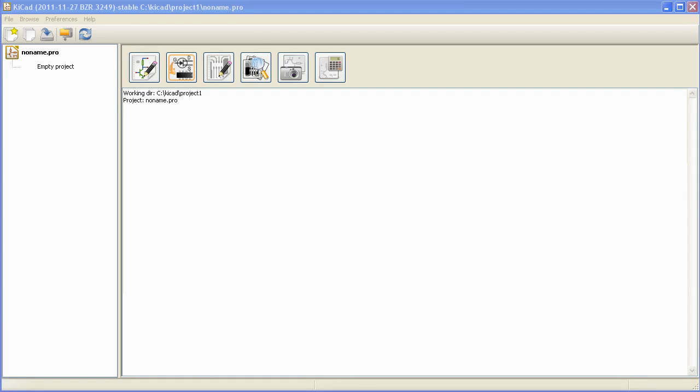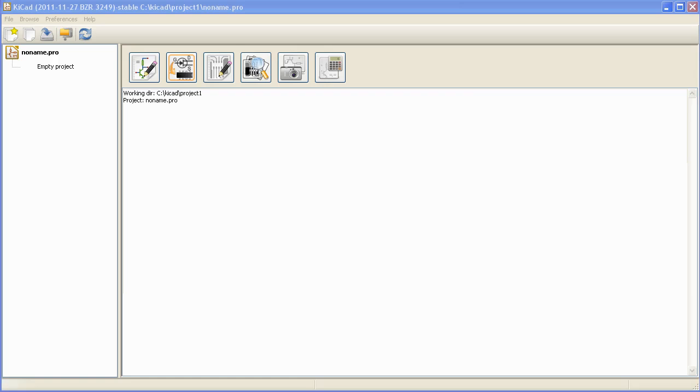Mainly KiCad has three components. The component that is called KiCad itself that you are seeing on the screen right now. This is basically the project manager where you create a new project and maintain your projects.